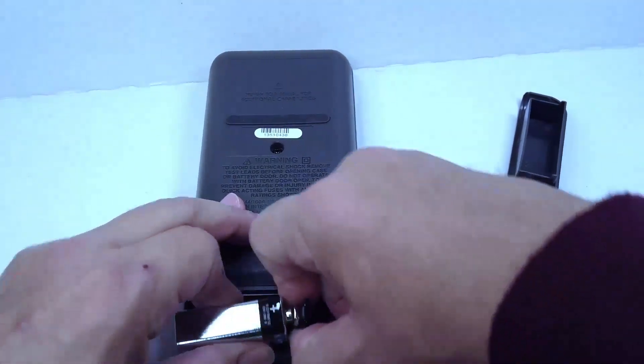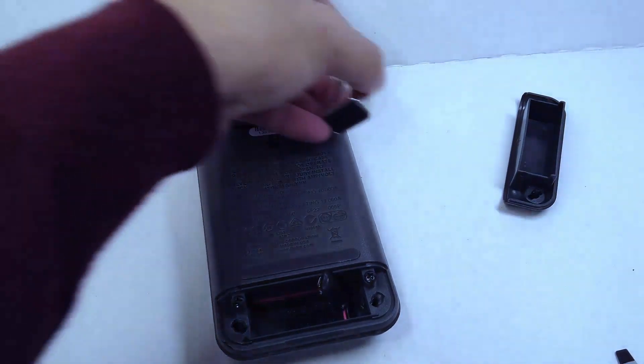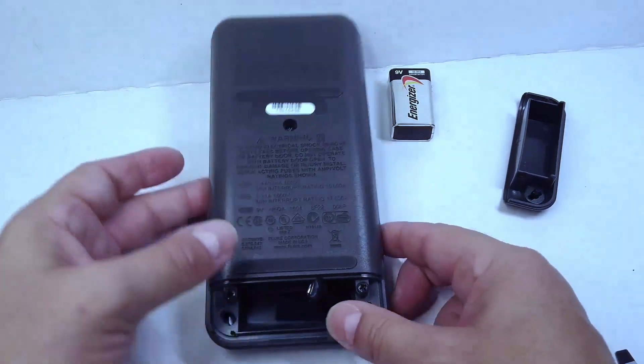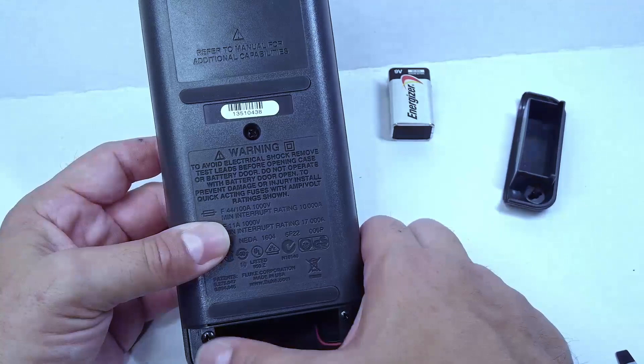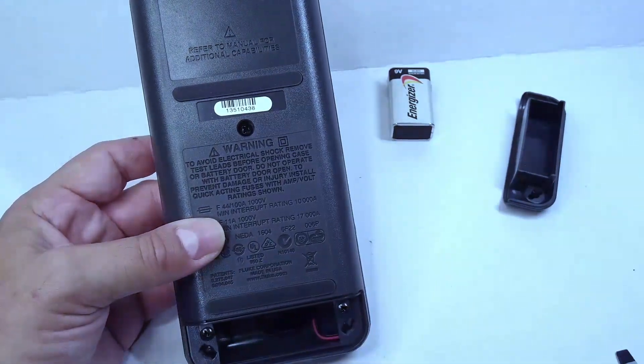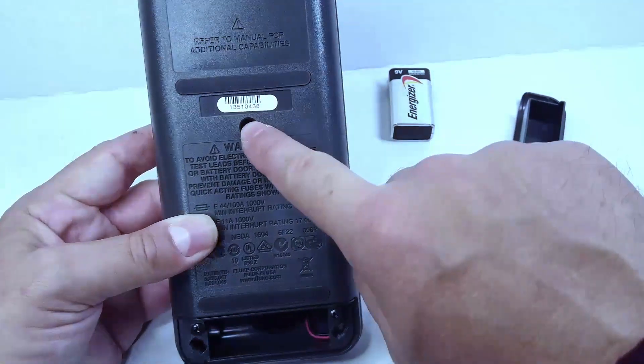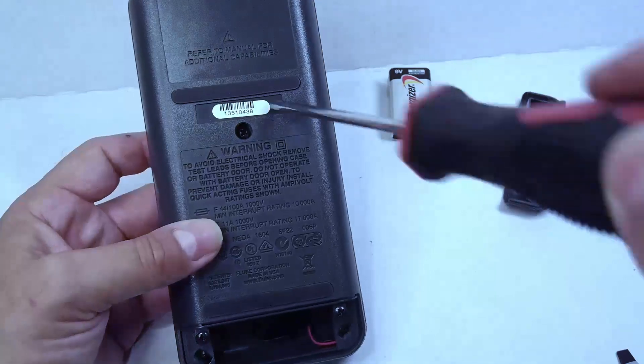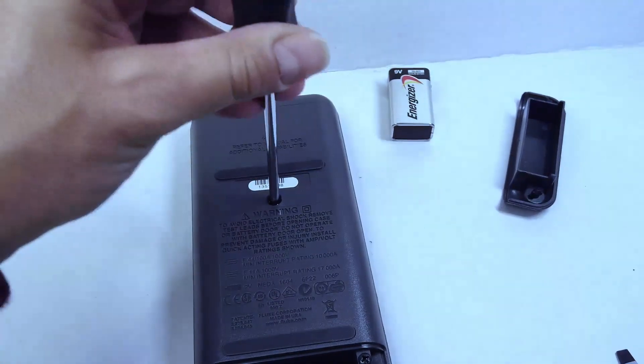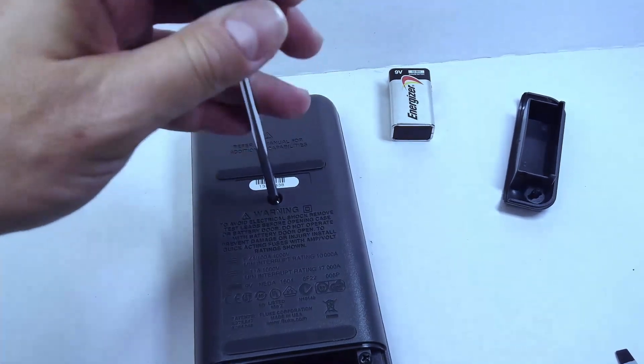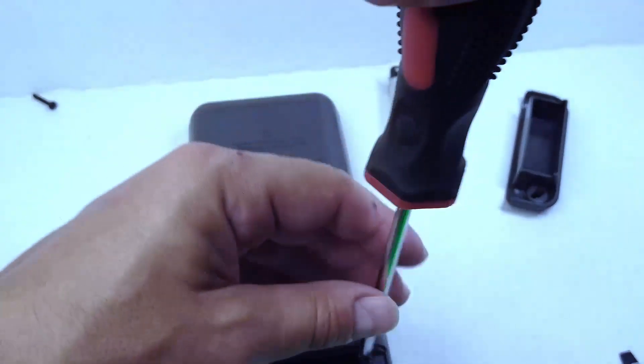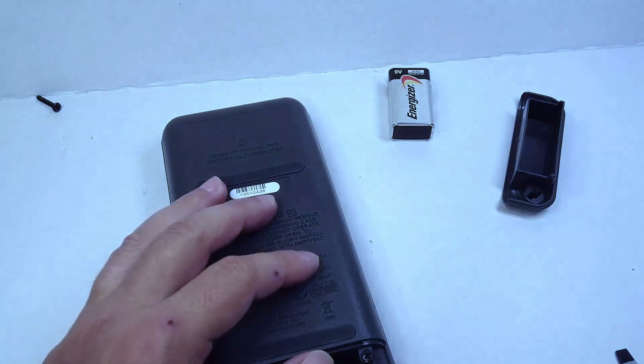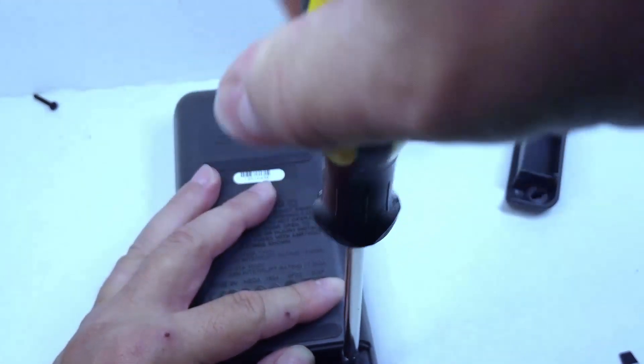Now we're looking at three screws here that we need to remove in order to open this unit up: these two here on the bottom and this one here in the middle. Let's do that now. I'm going to use a different screwdriver—it's got a better grip.